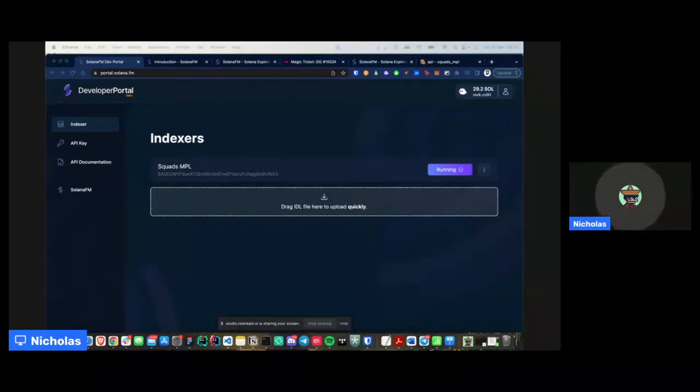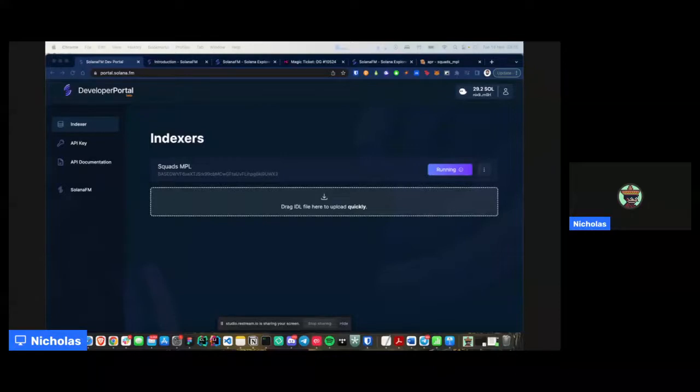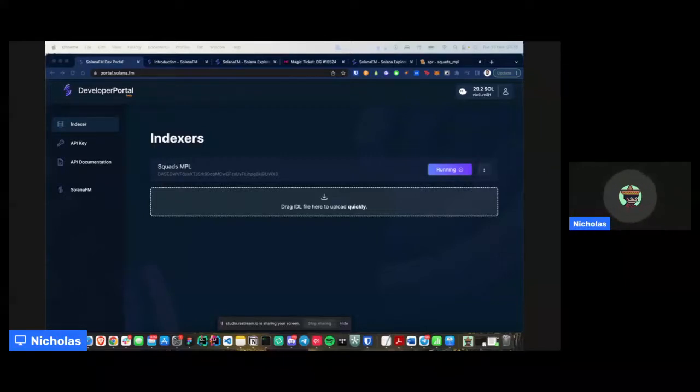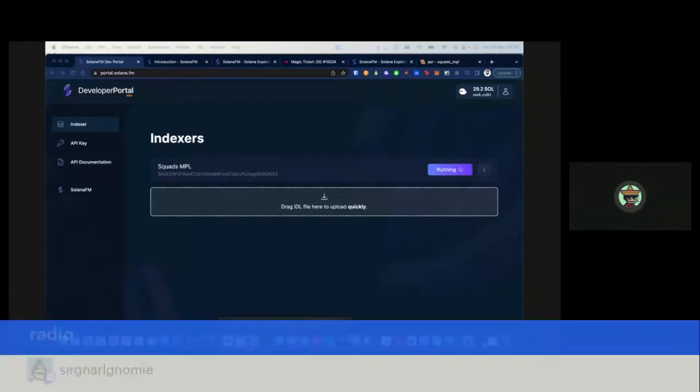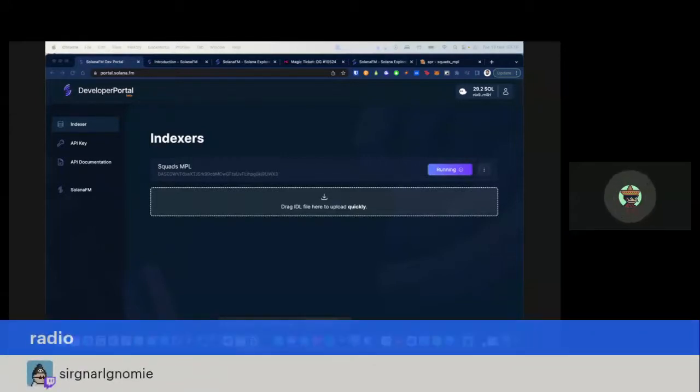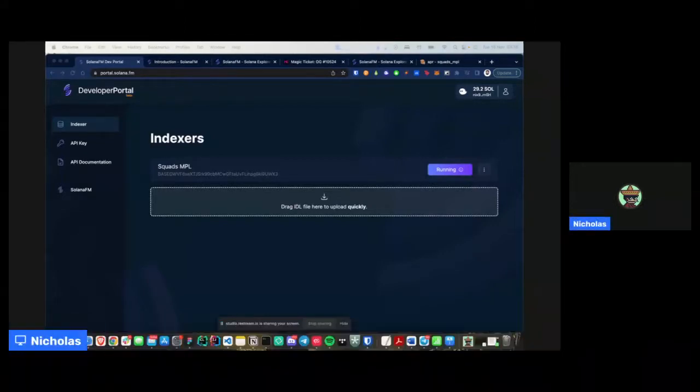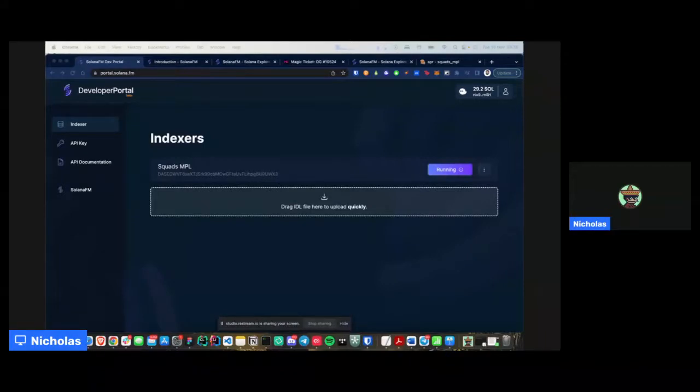All right guys, I'm just going to repeat again, the secret code is radio. All right, before I jump off, I want to take a look at the chat and see if anyone has any questions. I'm really happy to answer anything if there's any questions there we have here.